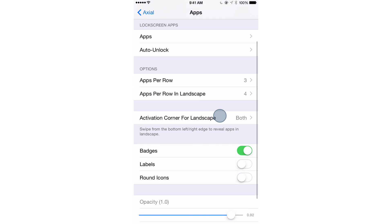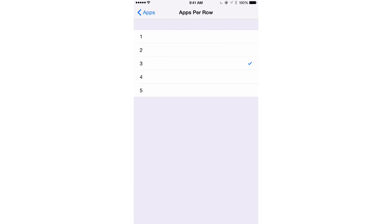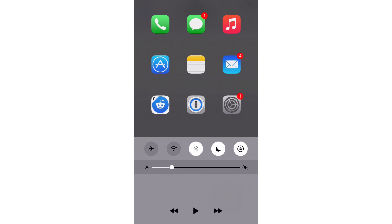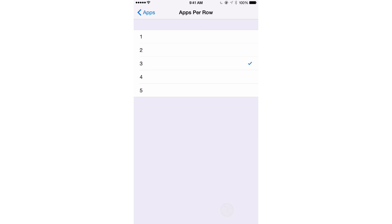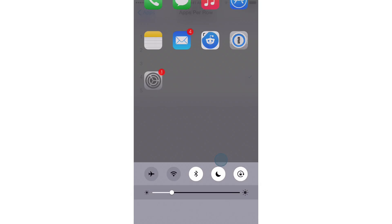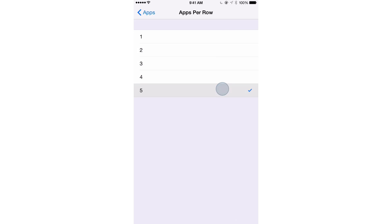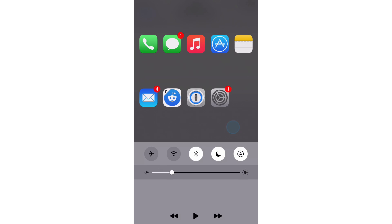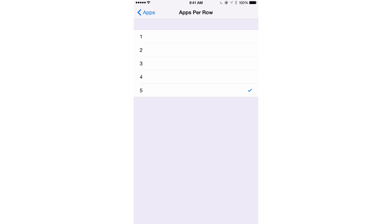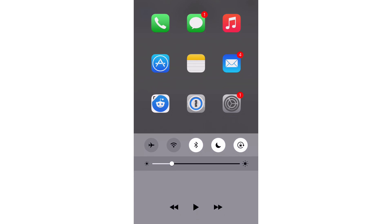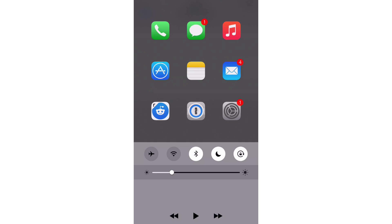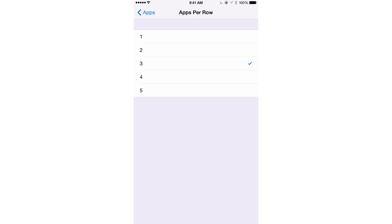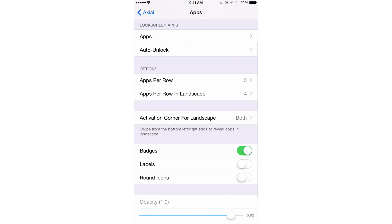Under options, you have apps per row. So right now it's set to 3. I can change that to 4 if I want to or 5 if I want to. So you can see why it's good to have that extra real estate in the control center or just having control center pushed down a little bit because that gives you more space to play around with.